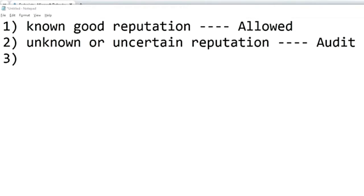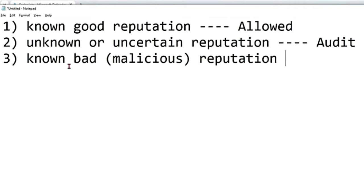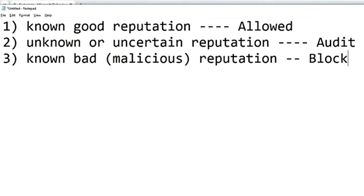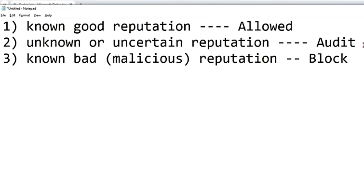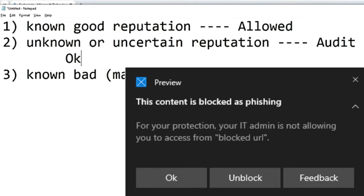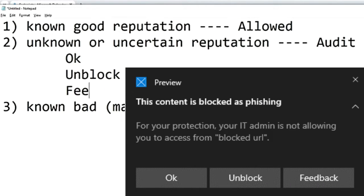The third option is when the URL has a known malicious reputation — the user is prevented from access and the domain or URL is set to block. So either a warning message or a block message is shown. In the warning message, for URLs with unknown or uncertain reputation, the user is given three options: OK, Unblock, and Feedback.